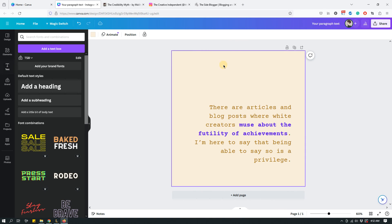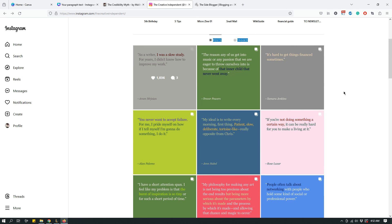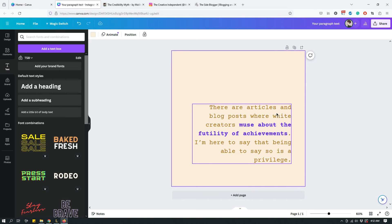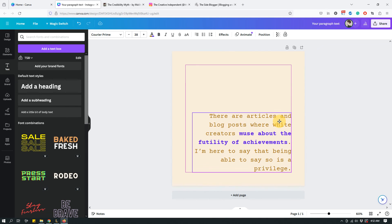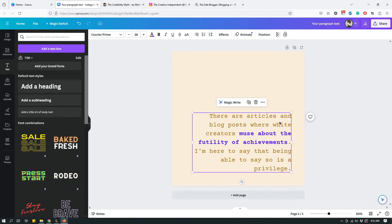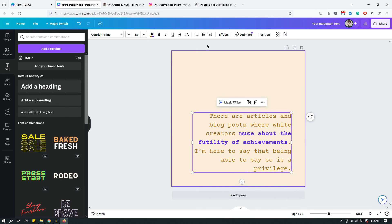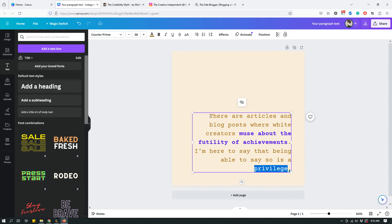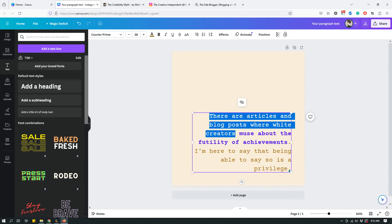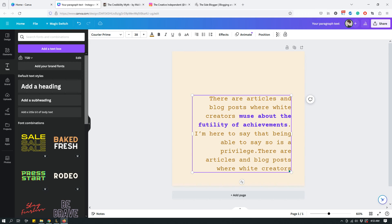By changing the text positioning, it's already starting to look quite different from The Creative Independent's style. Here's one more useful thing: if you're going to use the same design repeatedly and don't want the style to shift, select the text box, click 'Spacing,' and then click 'Anchor Text Box to the Bottom.' That way, no matter how much text you add, it will always be anchored at the bottom.